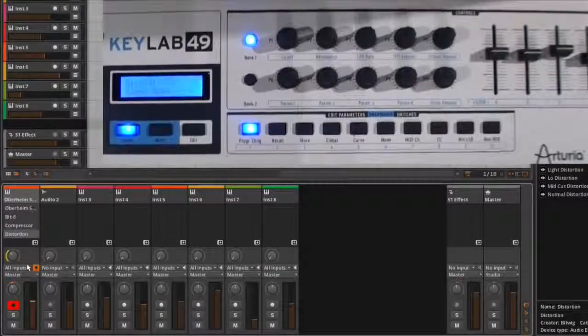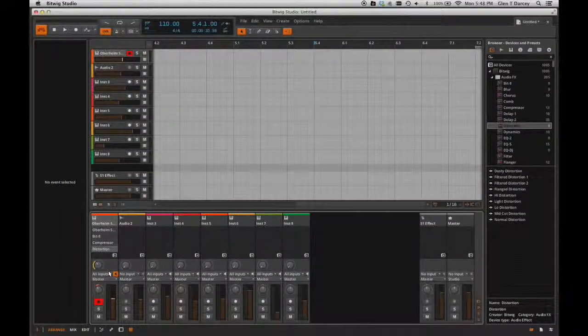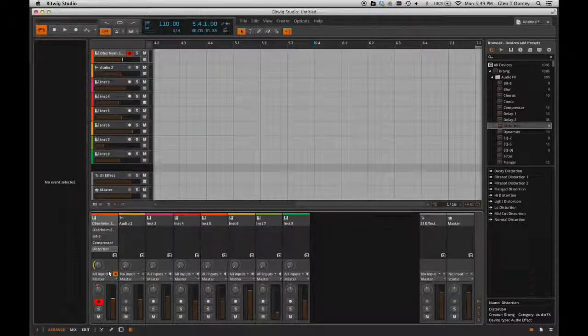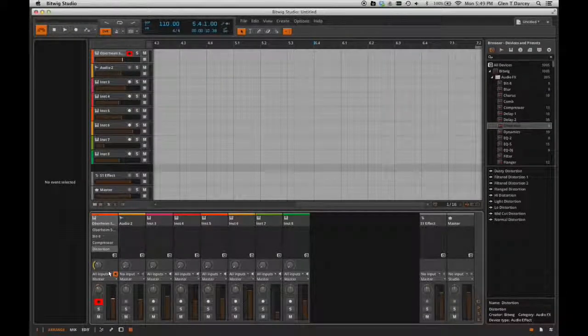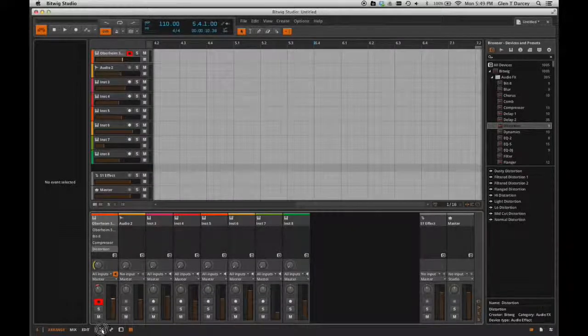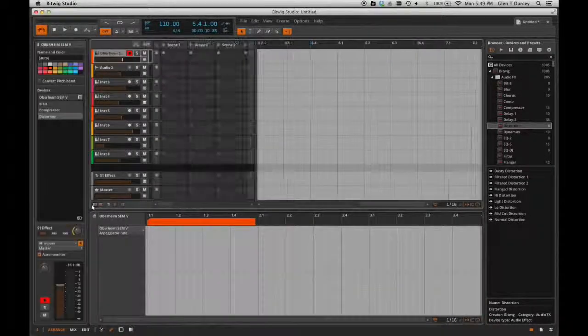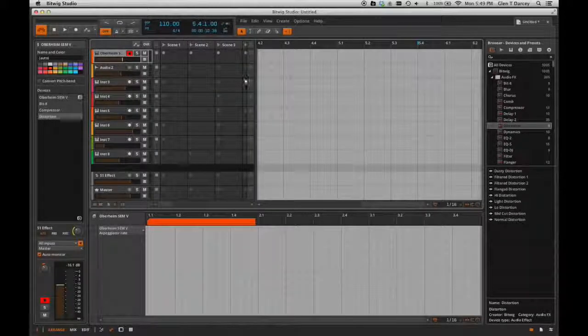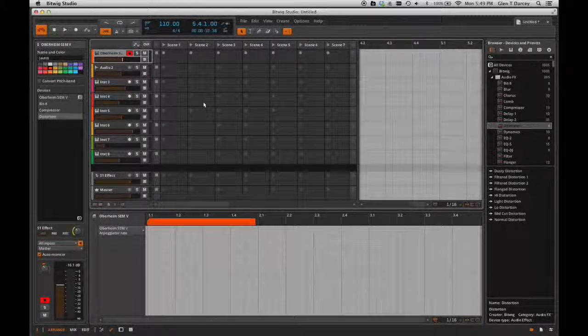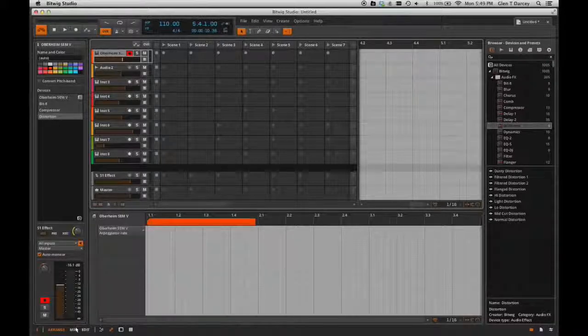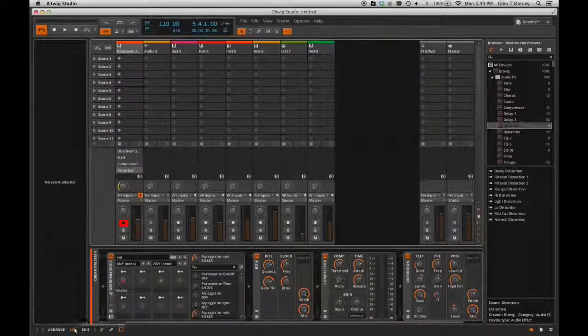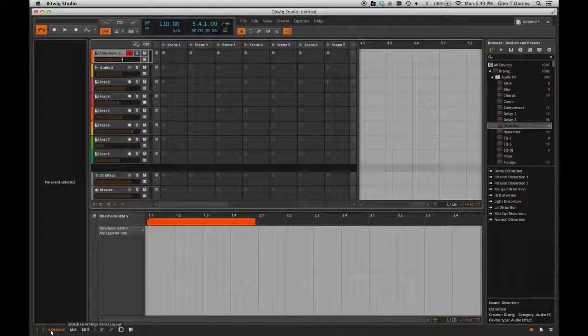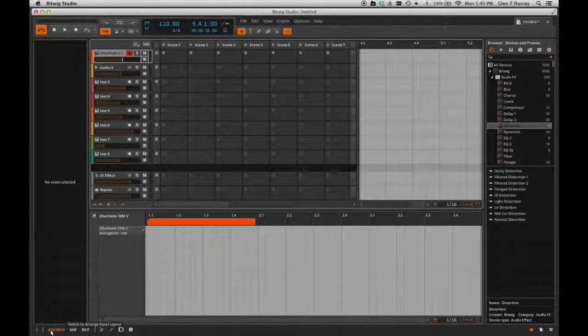The Bitwig integration is really good. Bitwig's a great program. It brings kind of the best of both worlds between having a nice linear editing DAW and having different types of grid types of programs that you'll find out there. It combines them both in a really nice, elegant way, and they've done some wonderful integration here. So, get the KeyLab 49 bundle with Bitwig Studio.